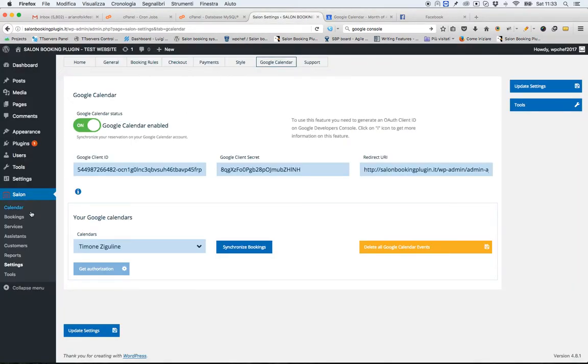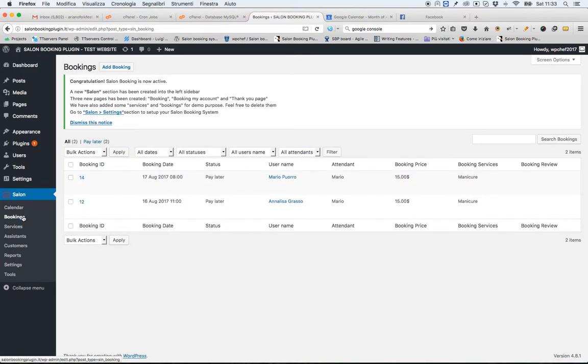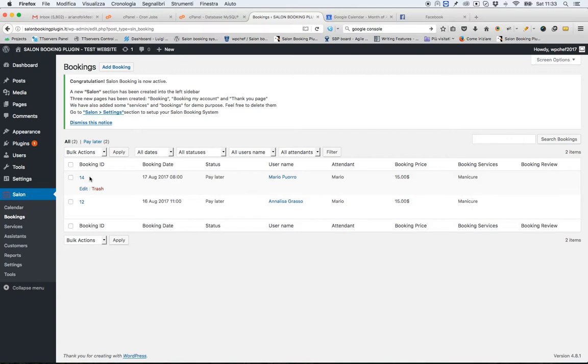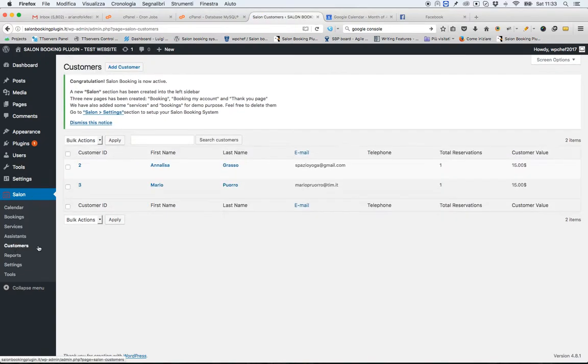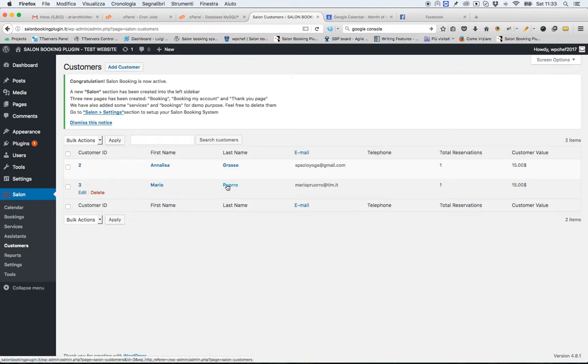Let's go back to Salon Booking. Here, the reservation. And let's go to the customer section. Here, my new customer.